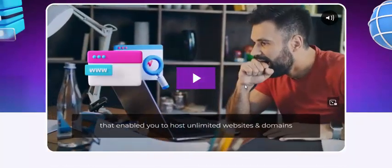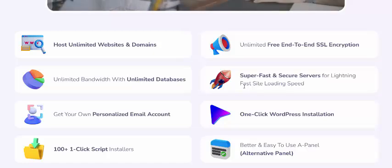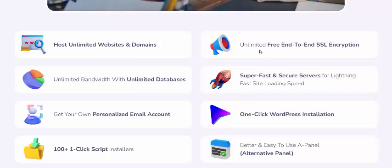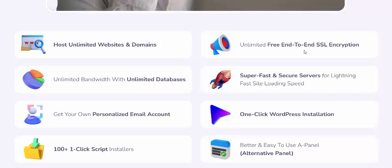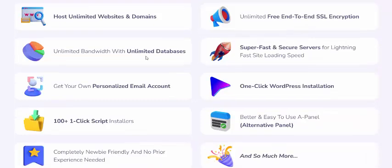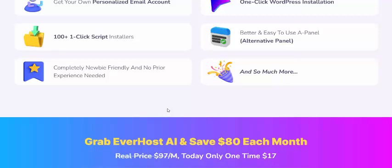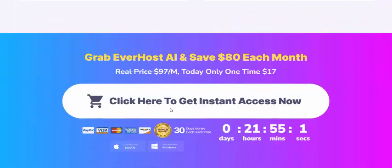Now let's see EverHost AI's key features: host unlimited websites and domains, unlimited free SSL, unlimited databases, super fast servers, professional personal email accounts, one-click WordPress, 100-plus one-click app installs, easy-to-use control panel, completely free — no prior experience needed.